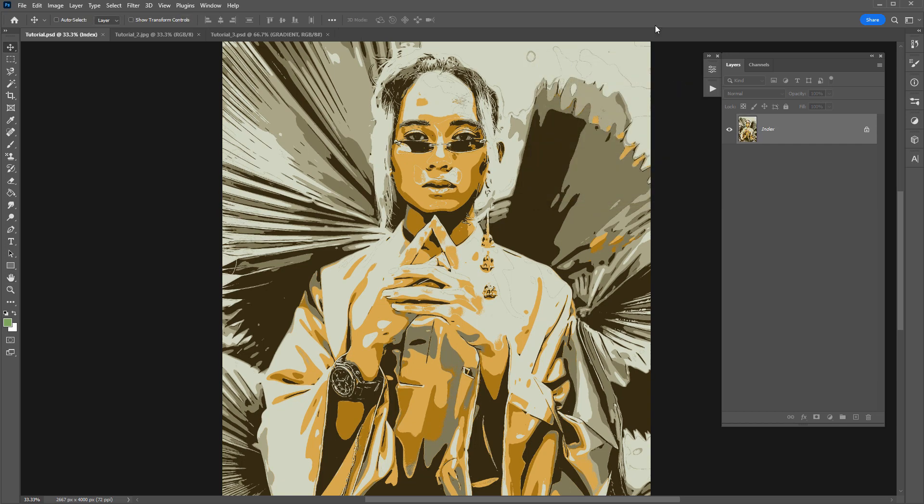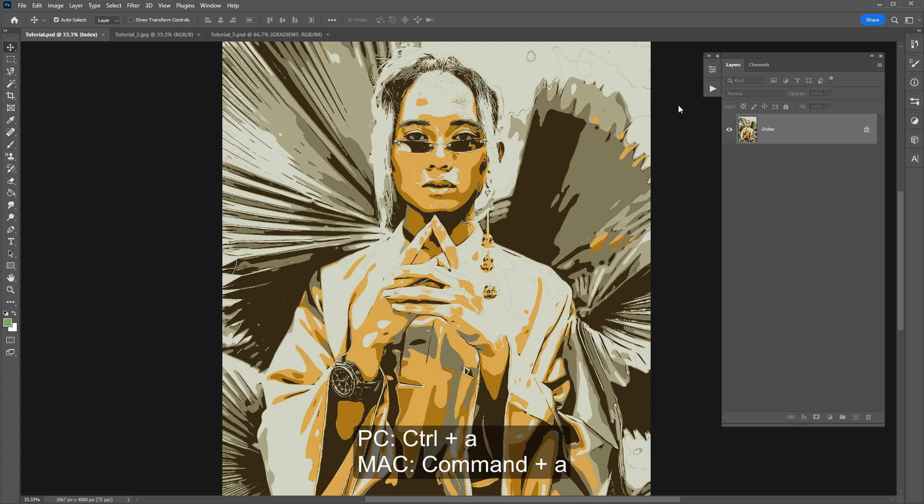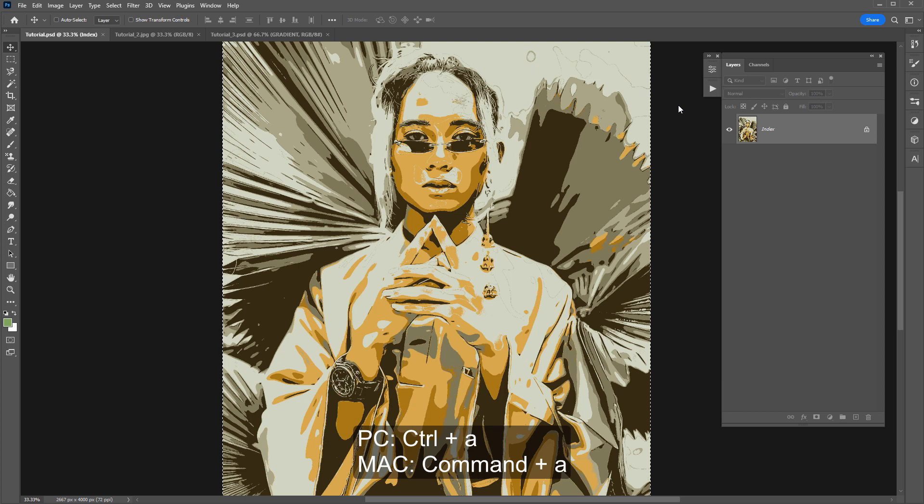Again, if I want to bring this image back into the original Photoshop document that had all the folders and layers, I can select all by hitting Ctrl or Command A, copy, Ctrl C.